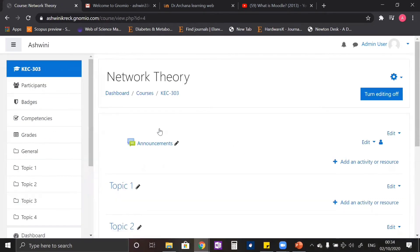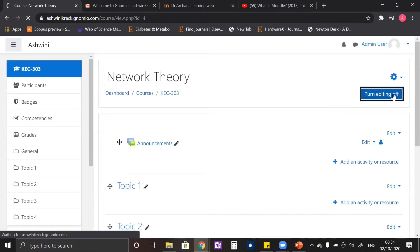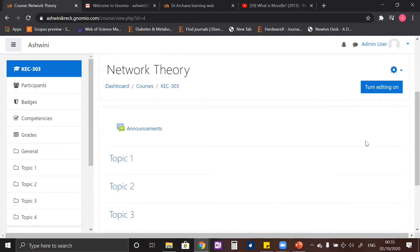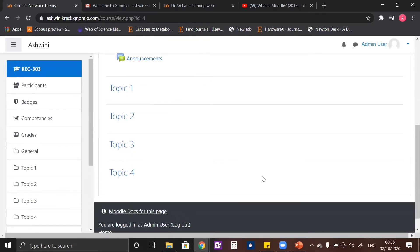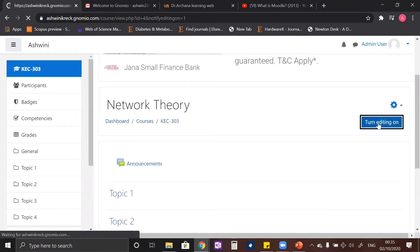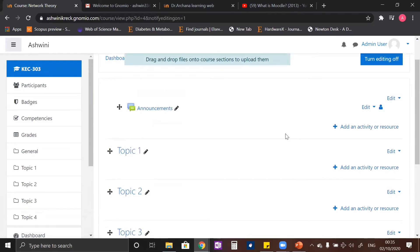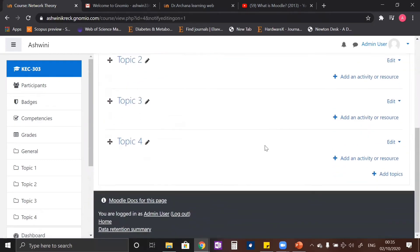When we click on this subject we will be redirected to the course section. Here the editing option is already on. You can turn off the editing and you will not be able to see the 'Add an activity or resources' section. To make changes to these sections you have to turn the editing on.